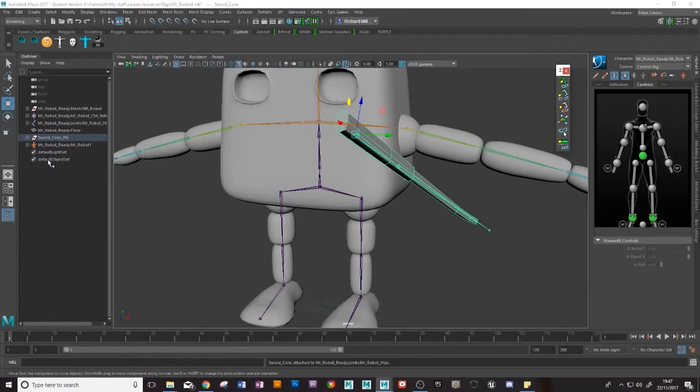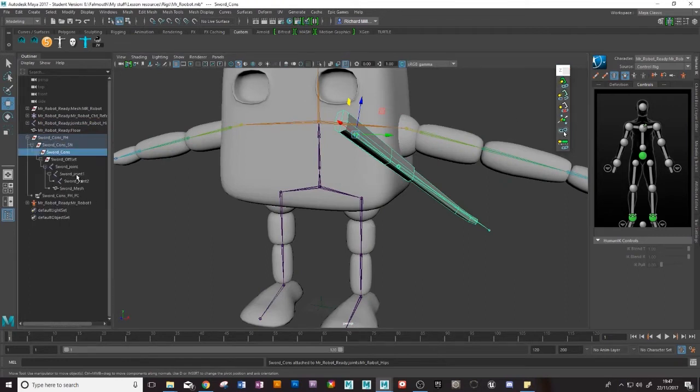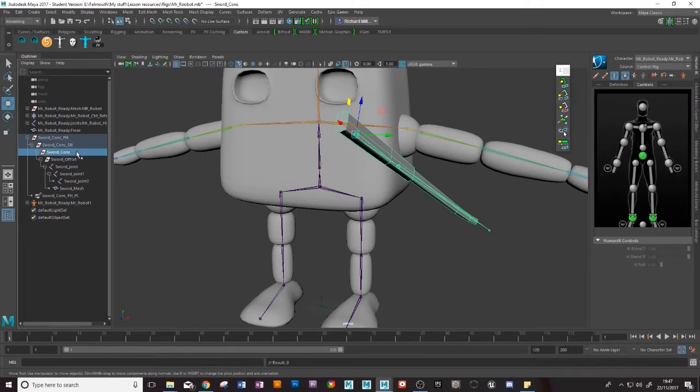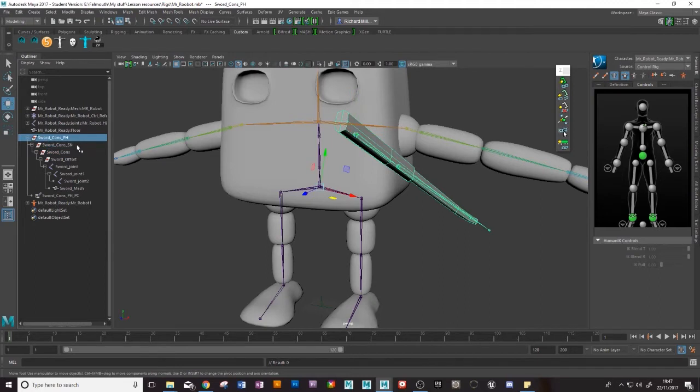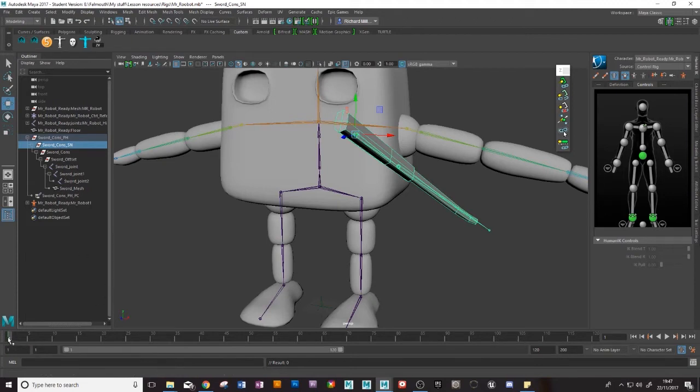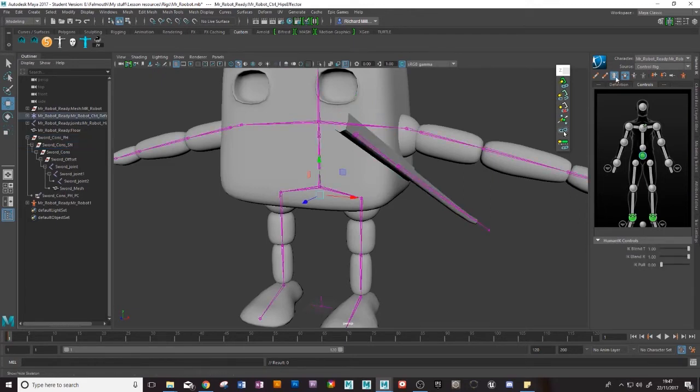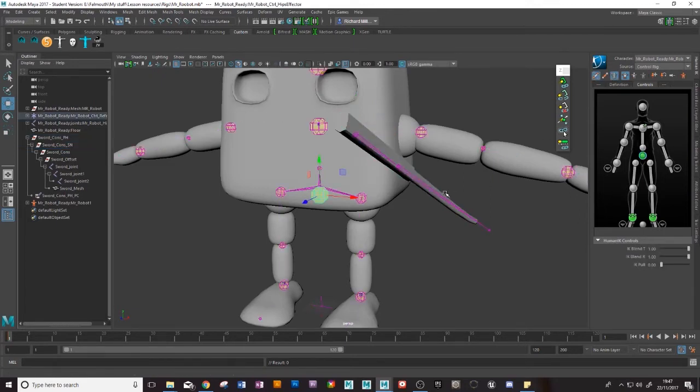So that should have created our constraints. So you see here this was the control group that I had before and now we have two extra nodes above it. This one here sword cons sn don't worry about what it means now has a green tick showing that it has a constraint there. So let's see if that works.